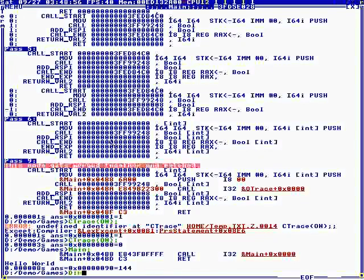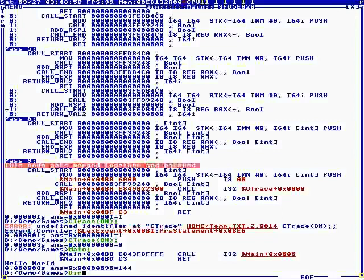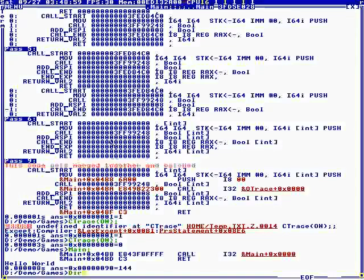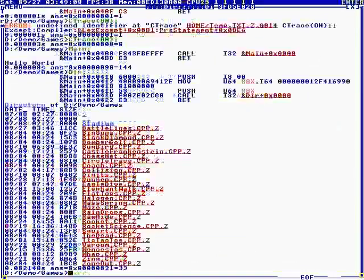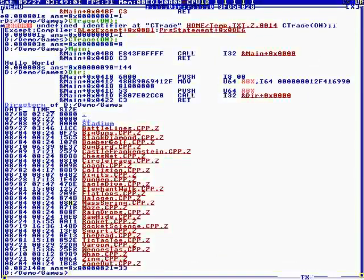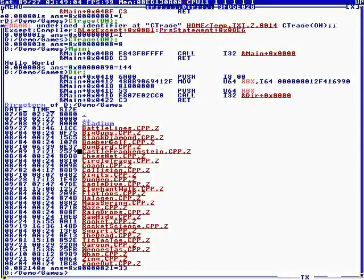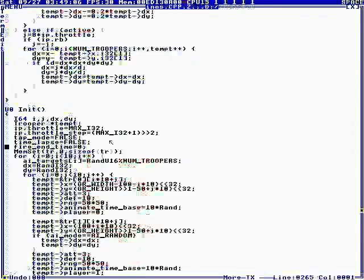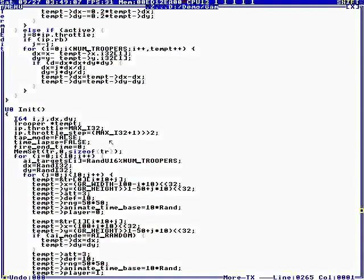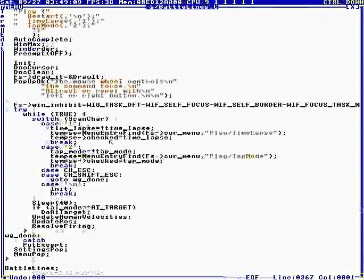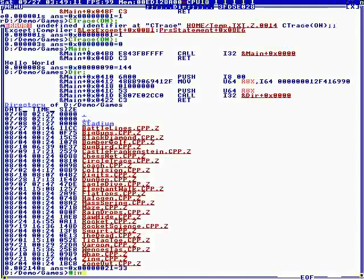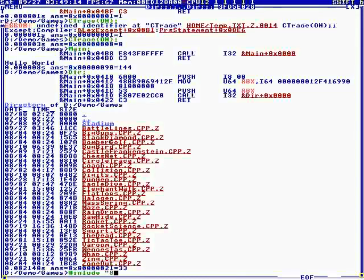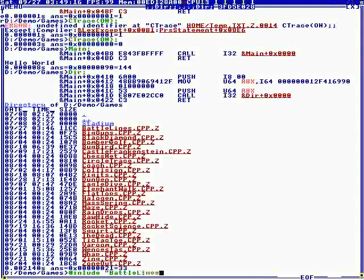So it stays in the same task and it calls it. So if we say pound include battle lines, then this is going to be in the same task as the command line. So if we say battle lines.